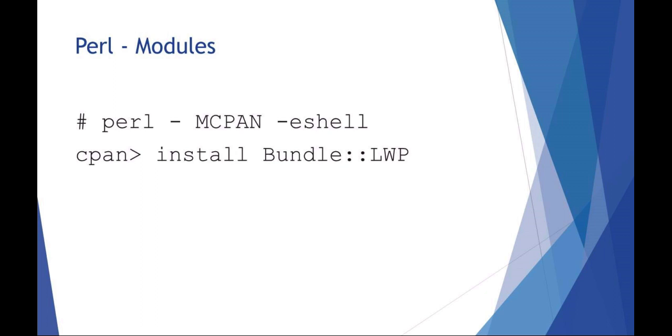Basically, to activate the CPAN shell you just say perl -MCPAN -e shell, which will get you into the CPAN shell, and then you can do things like, for example, install the bundle called LWP.